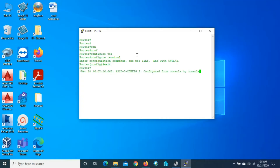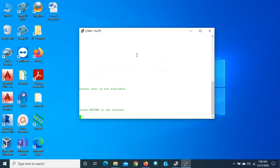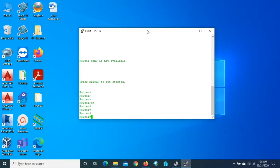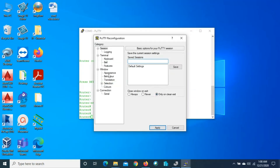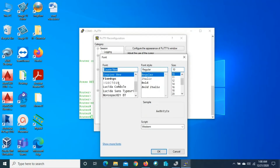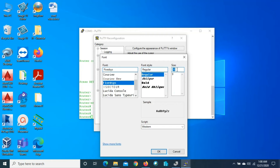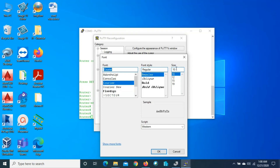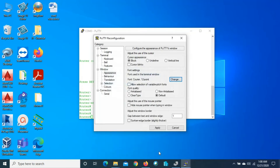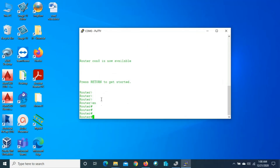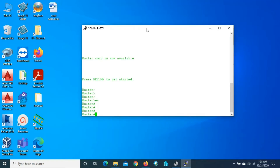If you want to change the text size, go to Change Settings, click Appearance, and then go to Font. You can select the font style — for example, we choose Courier. We can change the size to 12. Click Apply and you can see the font size has already been increased.